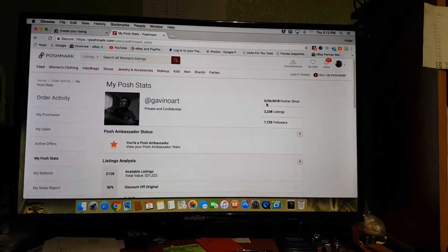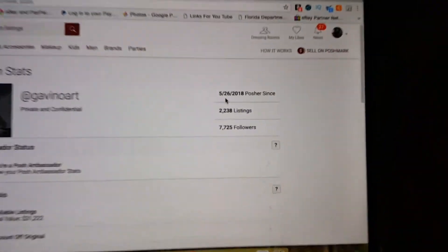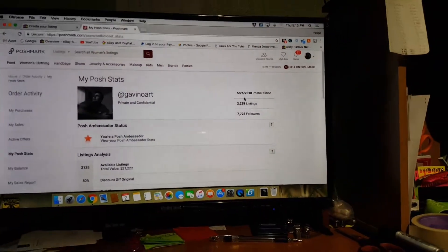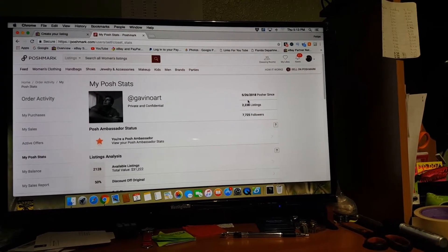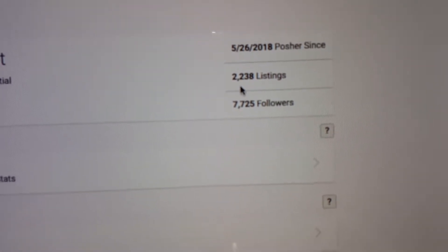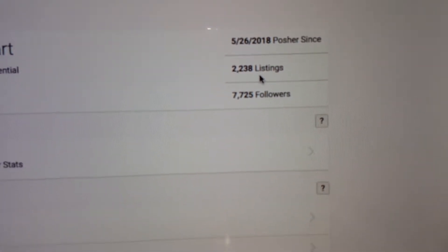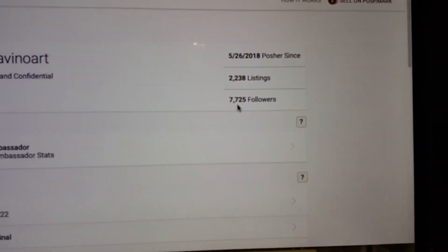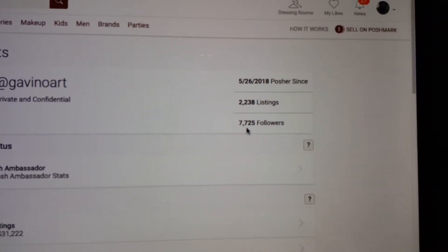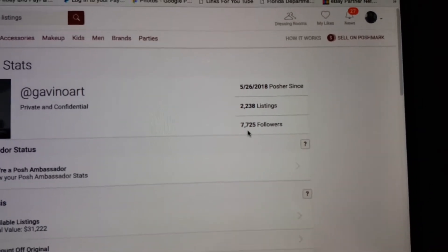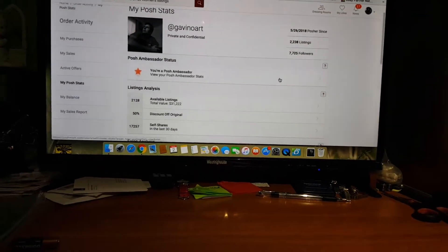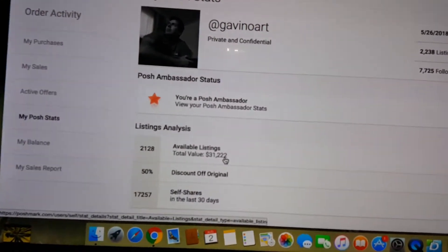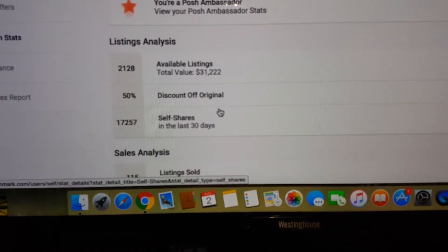Let's go to Posh Stats. I take it back, it was the end of May when I opened it up and started ever so slightly listing on it. In June I didn't have very many listings. You can see now how many listings I have. I have 2,238 listings active. I only have 7,725 followers but a total value over here of the listings that are available is $31,000 and they're all low dollar items. They're not even high dollar items.